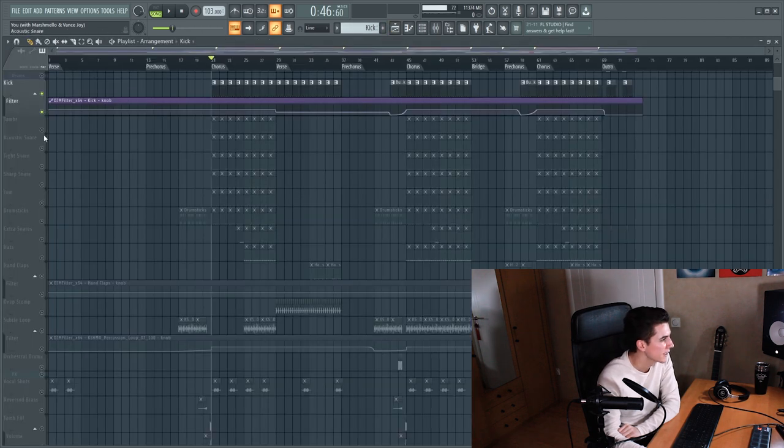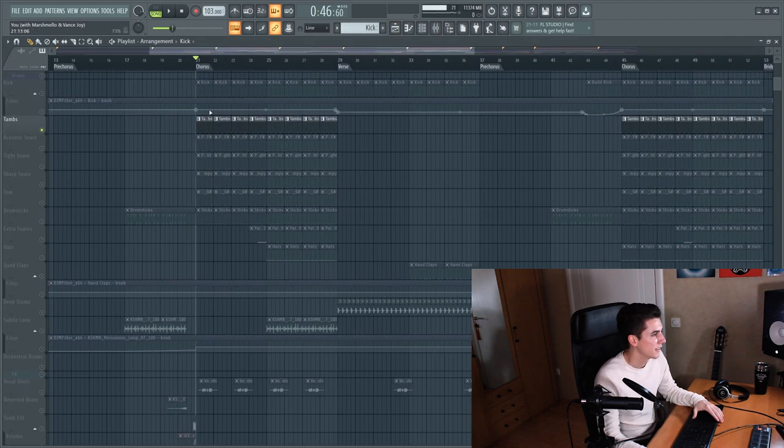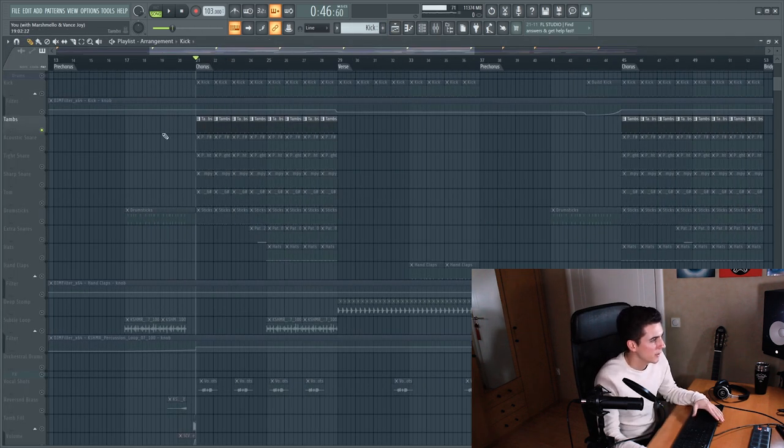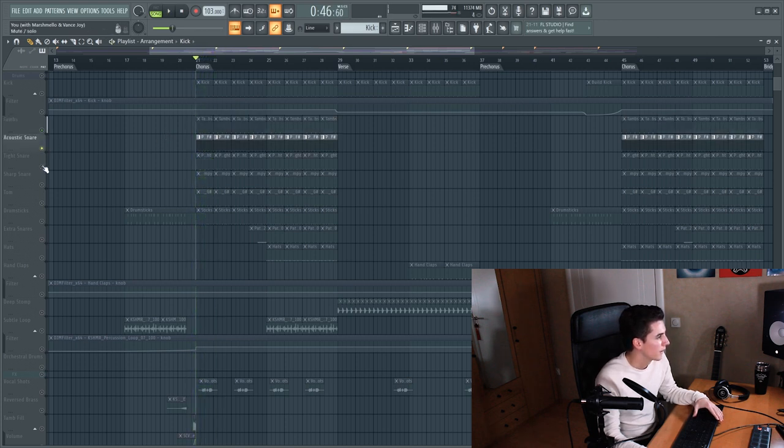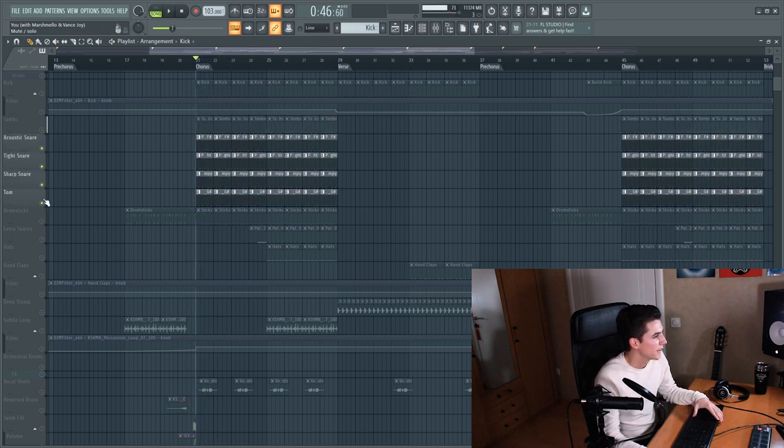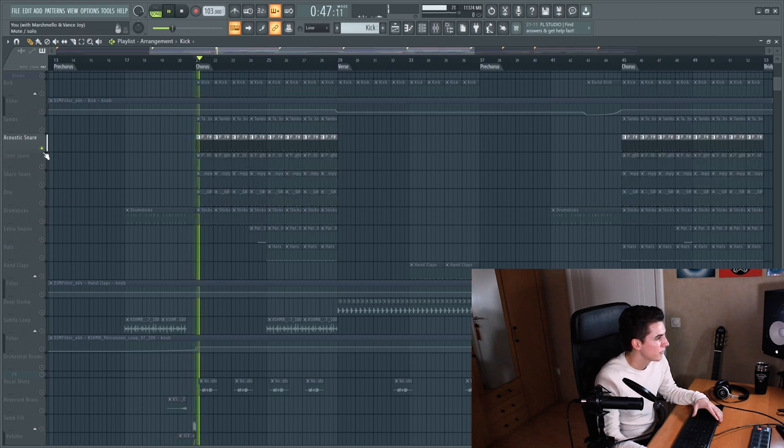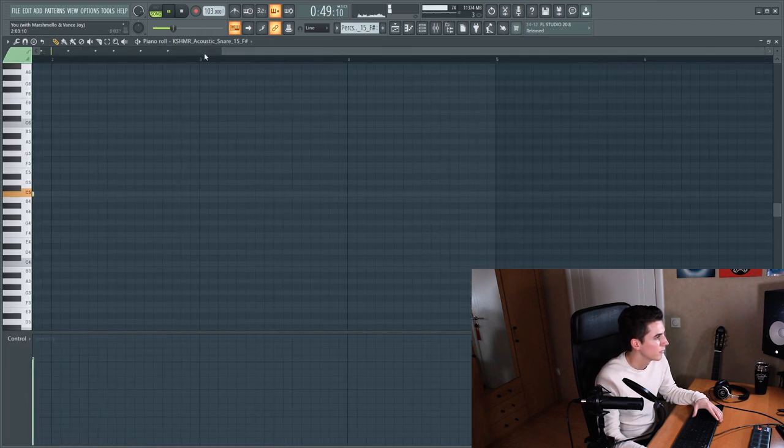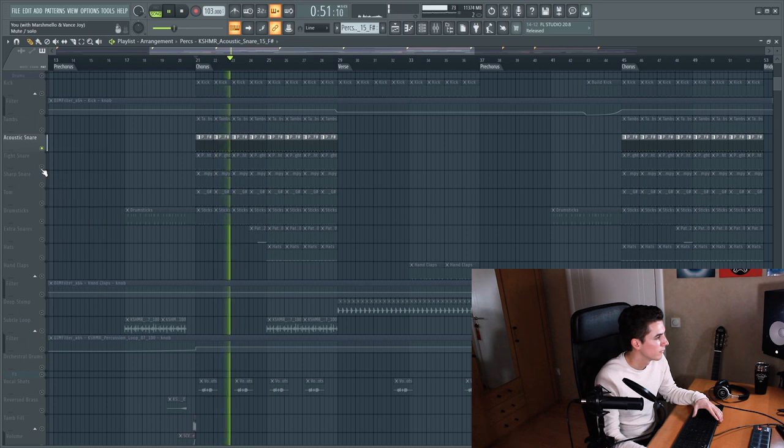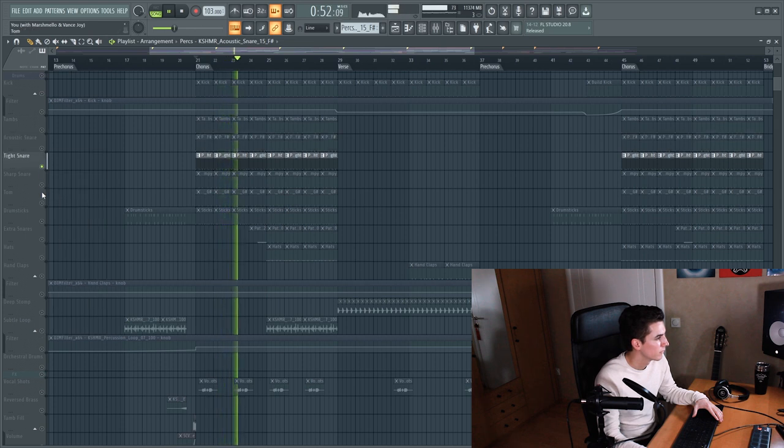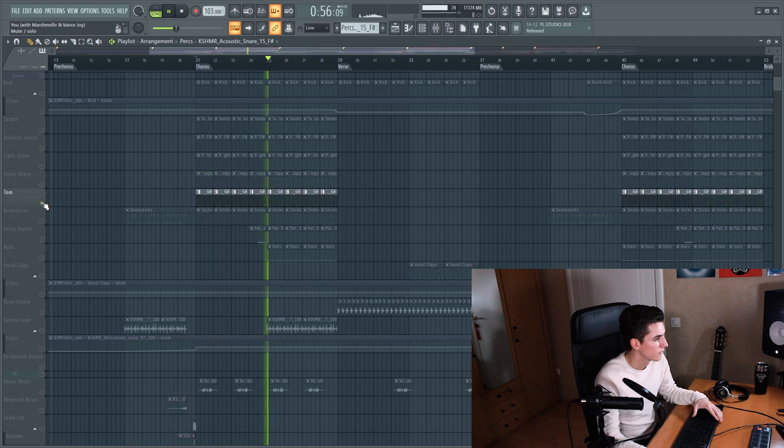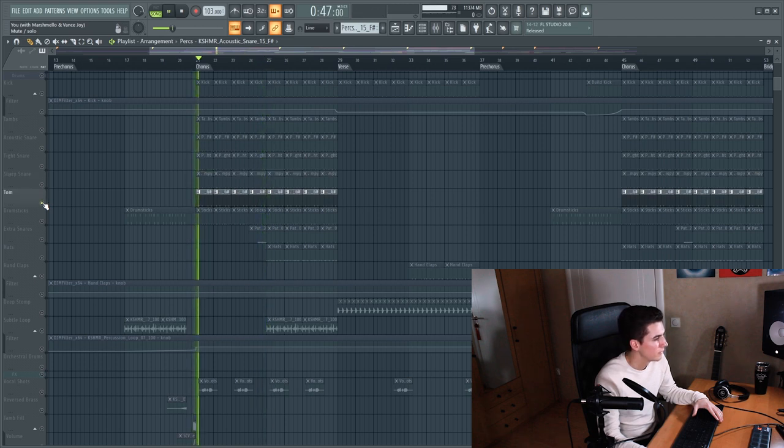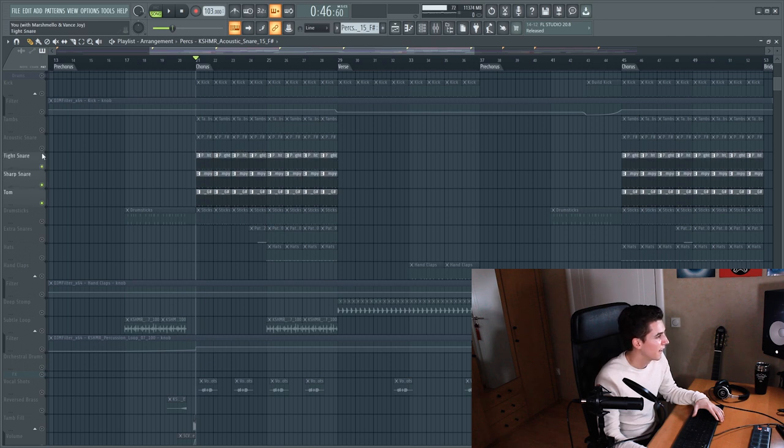So next up there are various layers. There is this very smooth tambourine playing in the background. Then there's various snare layers. And the tom. And together they sound like this.